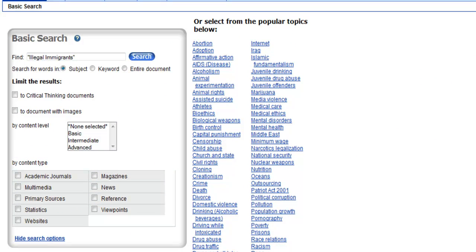Opposing Viewpoints is different from a lot of other databases. For starters, the focus of Opposing Viewpoints is on controversial or debatable issues, and they strive to give as much information as possible on all sides of an issue. The second way that Opposing Viewpoints differs from other databases is that everything in it is available in its entirety, which is why there is no full text box for you to check in the search limiters.